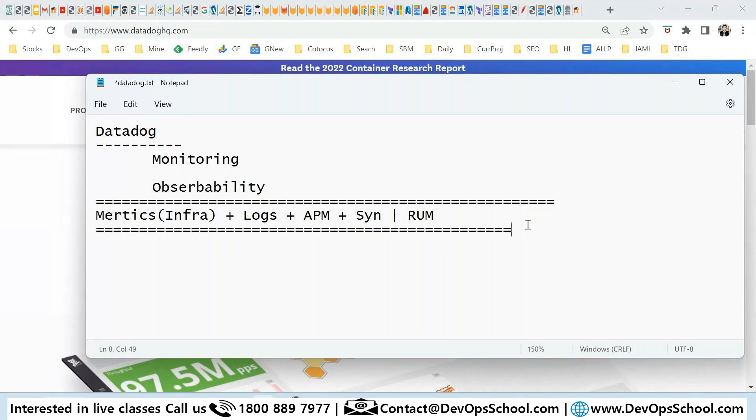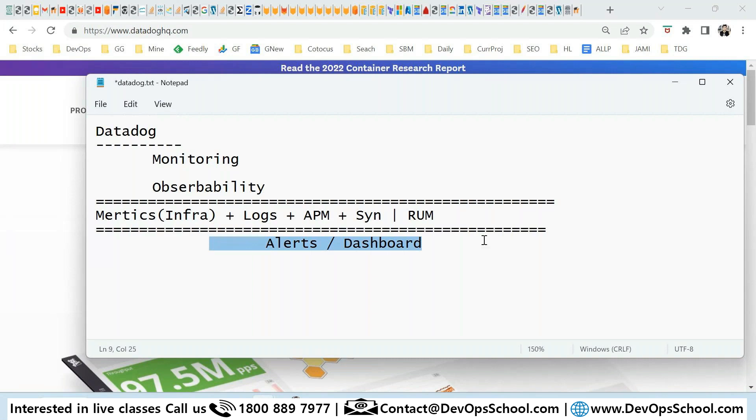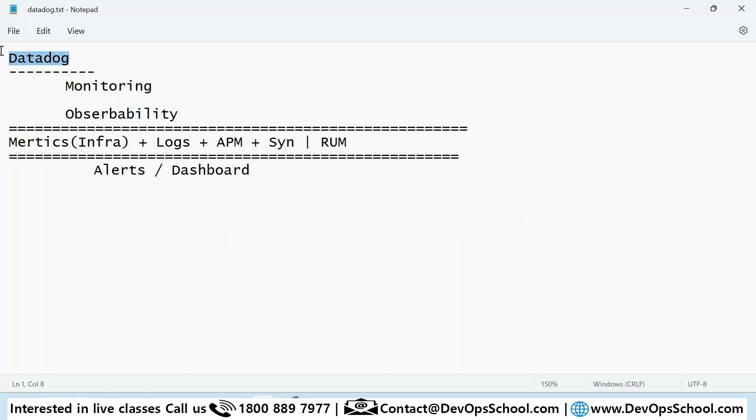So all these types of data you want to collect and then create alerts and dashboards. That is something which you call observability. Earlier in monitoring we were collecting only infrastructure, then alerts and dashboards. But now we have to collect all the data, put it at one place, and then create alerts and dashboards. This is called observability. Datadog will help you to do the observability.